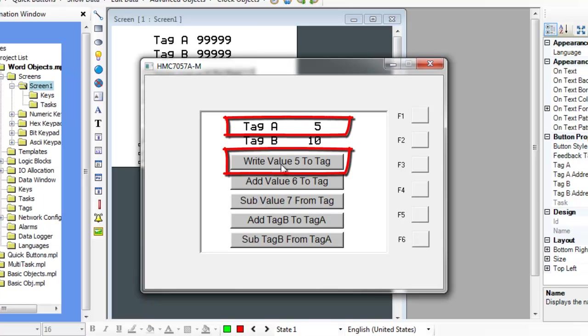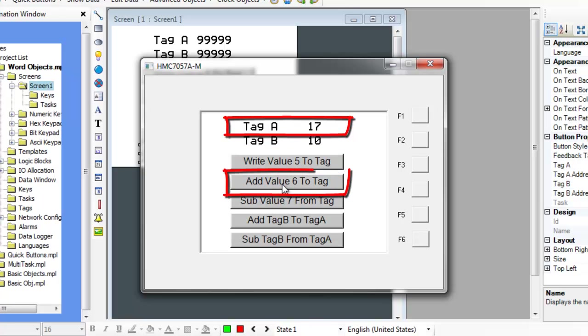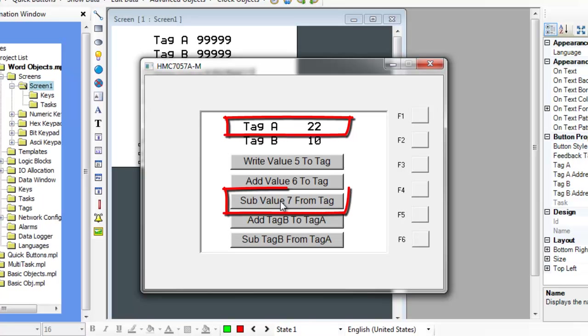The WriteValueToTag button will write a predefined constant value to the associated tag every time the button is pressed. The AddValueToTag button is used to add a predefined constant to the target tag each time the button is pressed. The SubtractValueFromTagButton performs a subtract function to a tag in the same manner as the AddValueToTagButton.